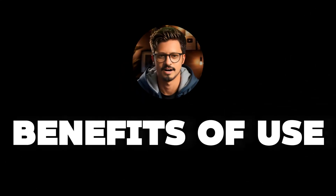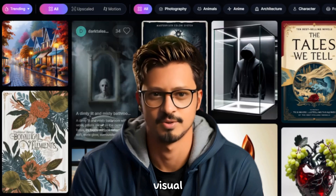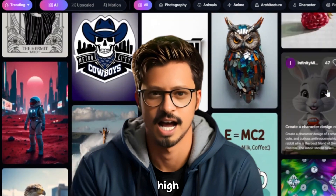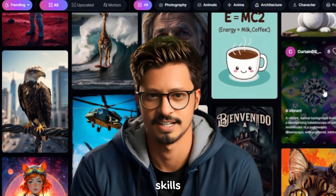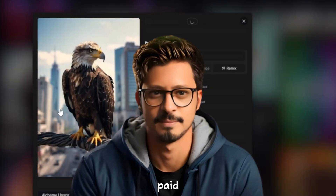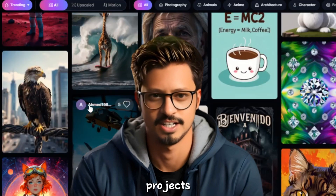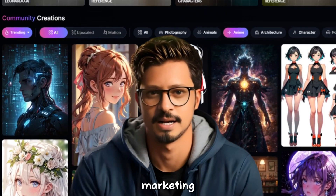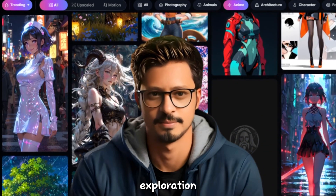Benefits of using Leonardo AI. Boost your creativity: spark new ideas and explore visual possibilities through AI's power. Save time and effort: create high-quality visuals without expensive software or artistic skills. Free to use: get started with a generous free plan — paid plans offer additional features and higher usage limits. Perfect for all projects: generate visuals for presentations, marketing materials, social media posts, or simply for personal creative exploration.